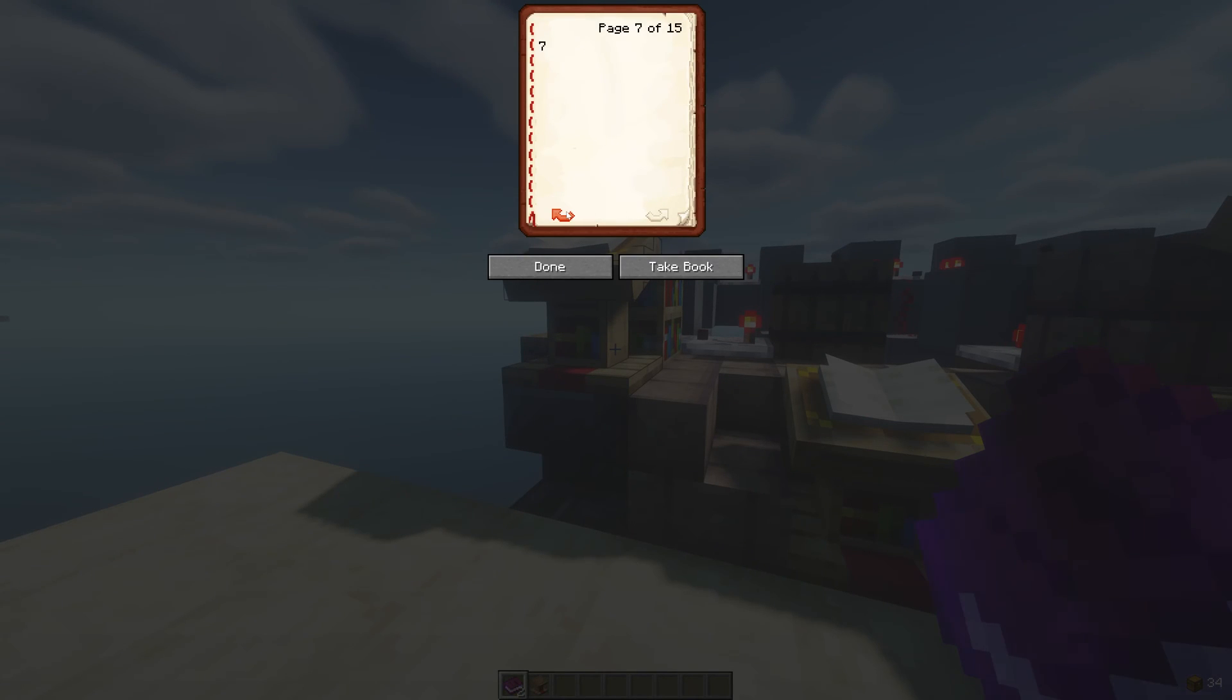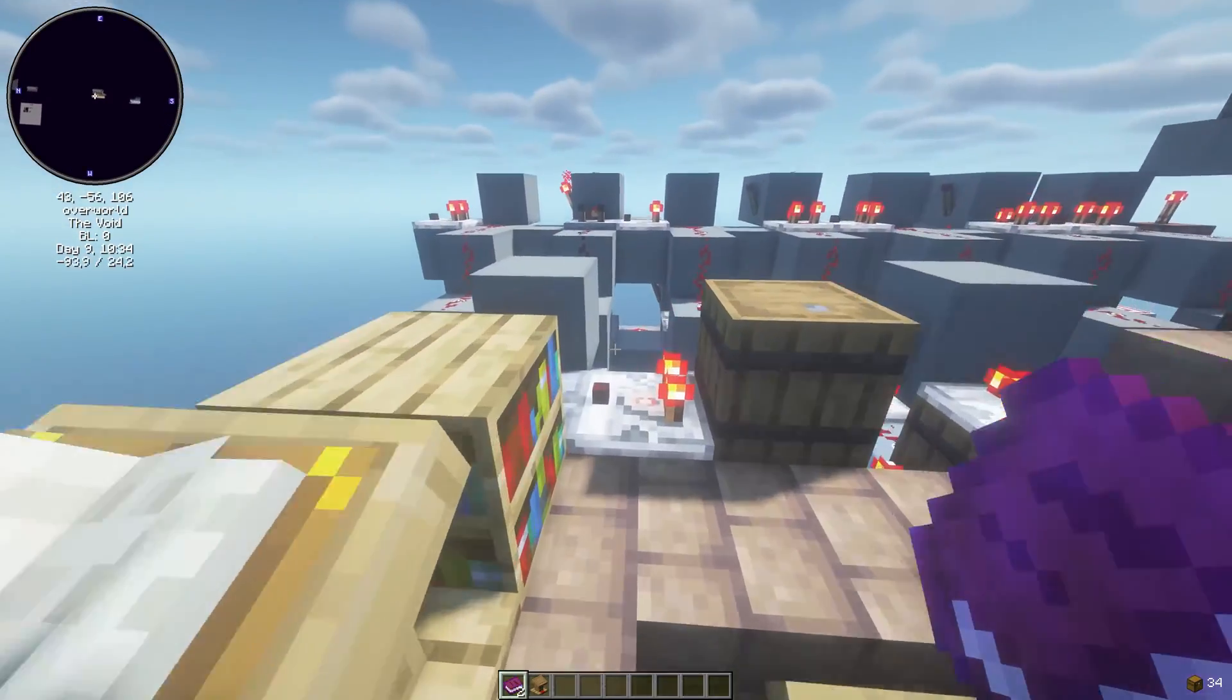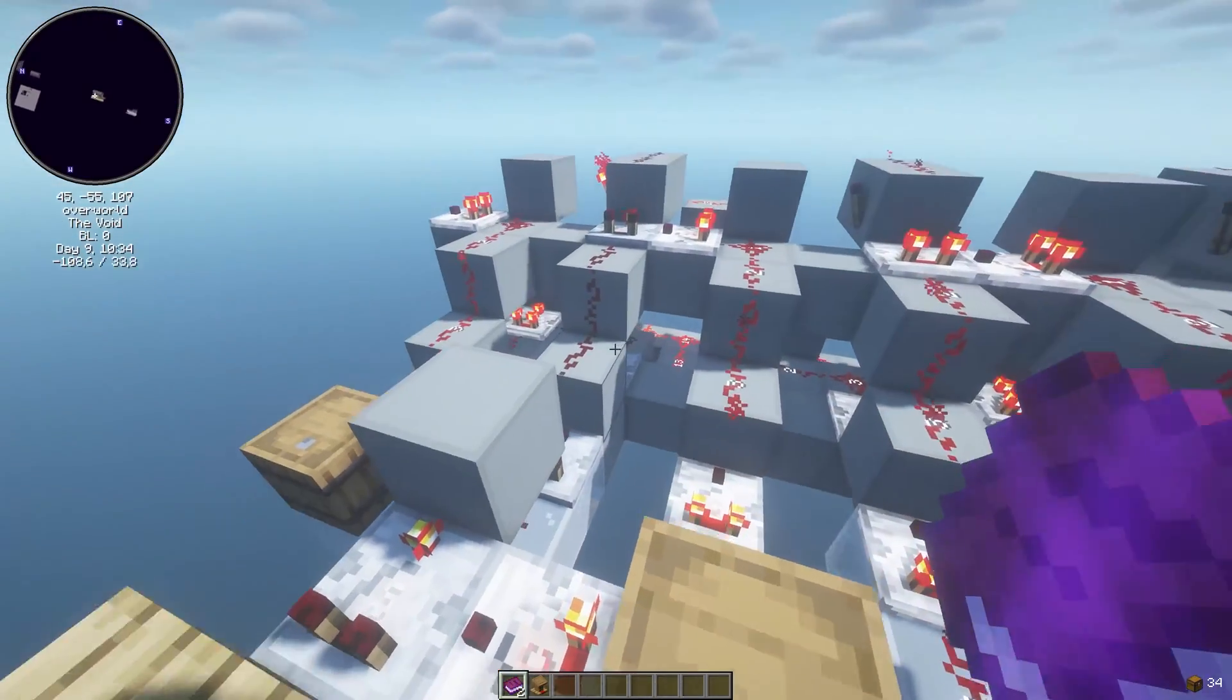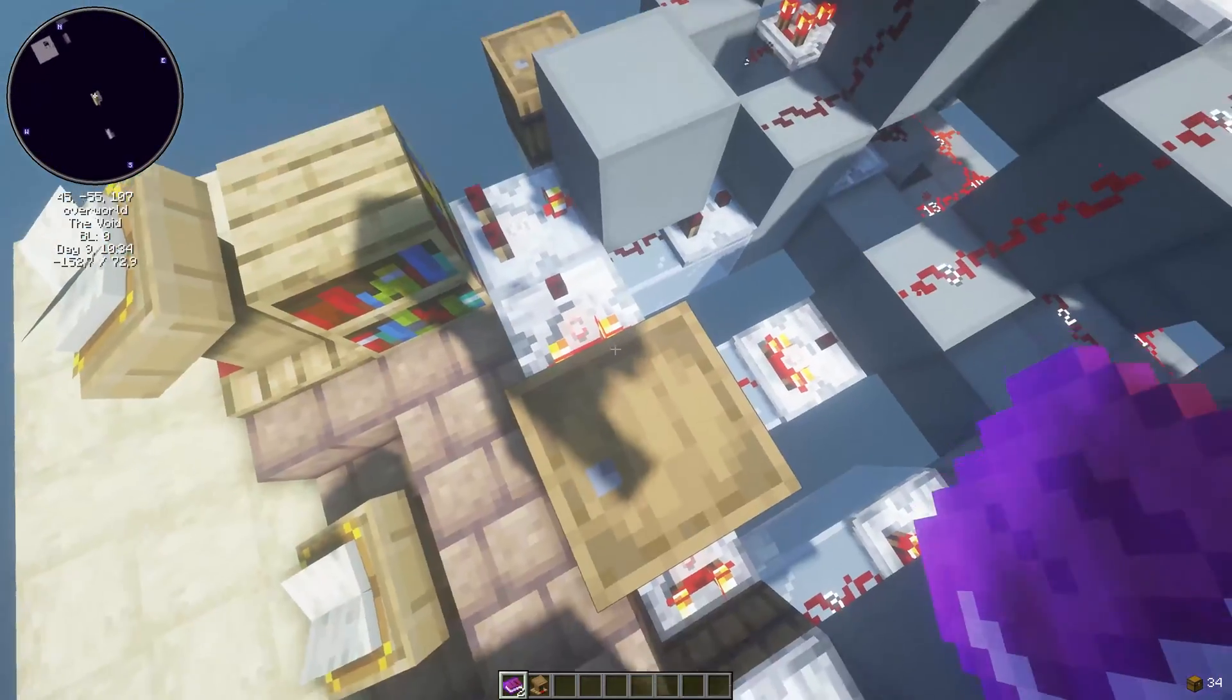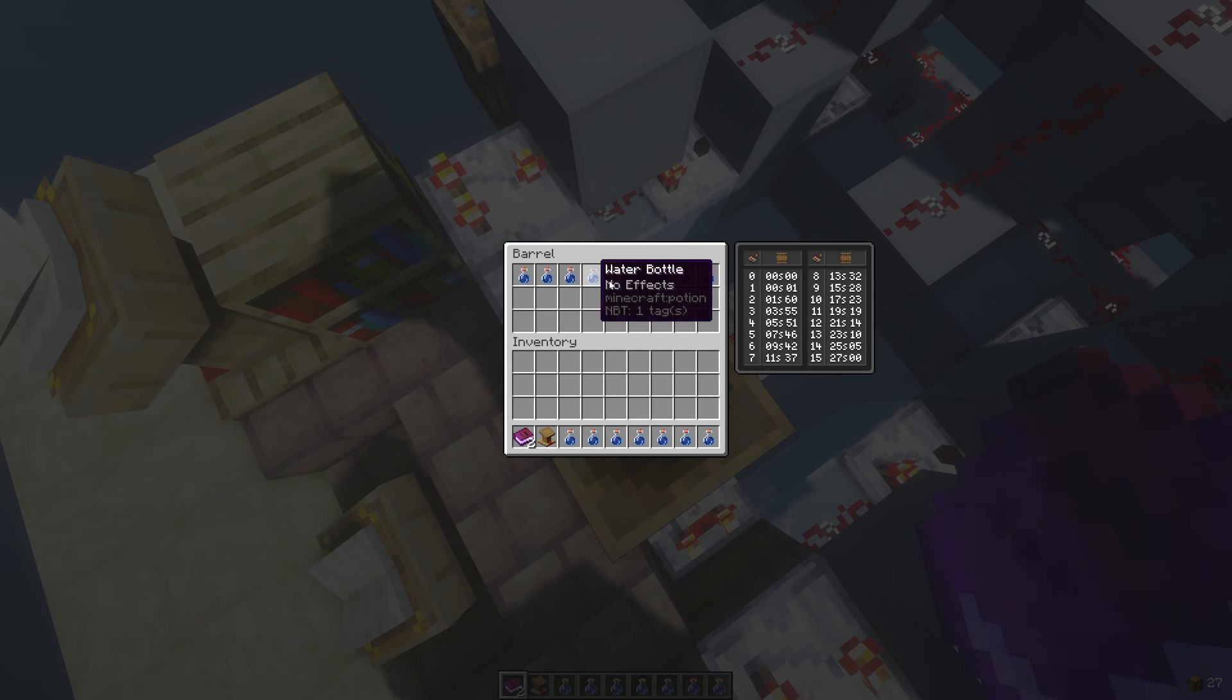To set the code, put each book on whatever number you want. Then add non-stackable items to the barrels until each input matches the barrel in the beginning.